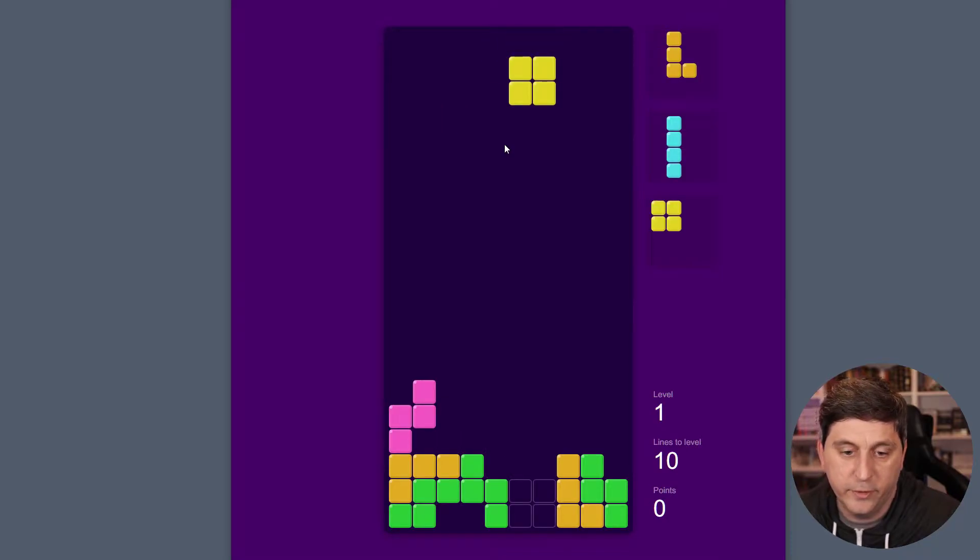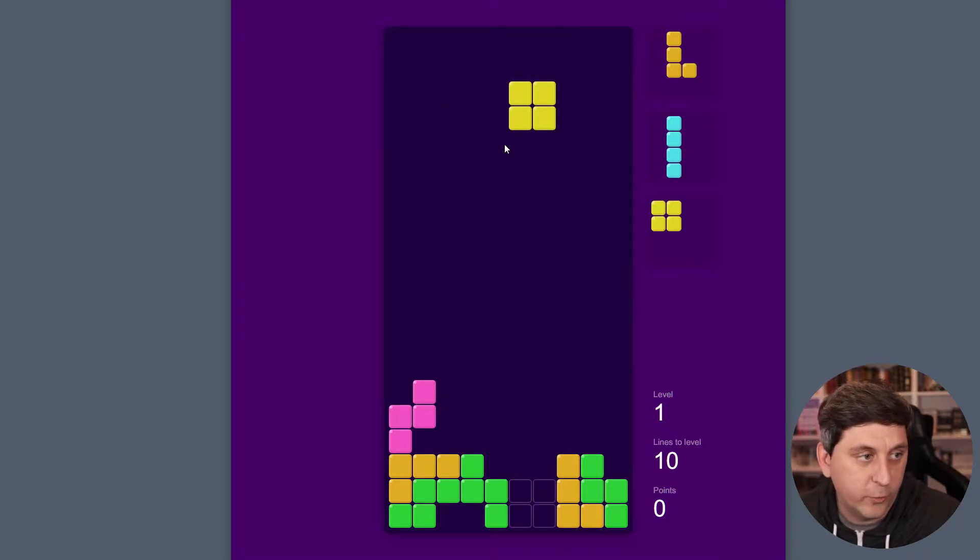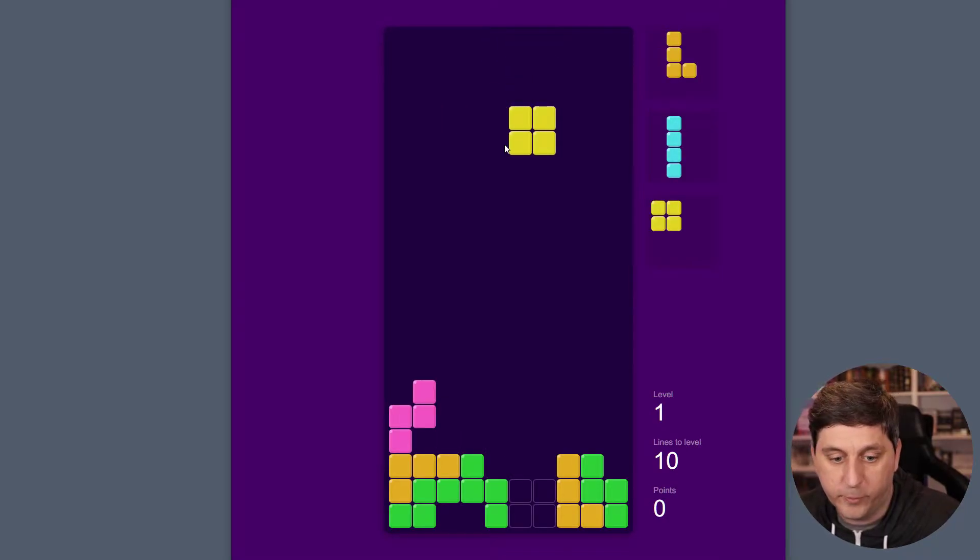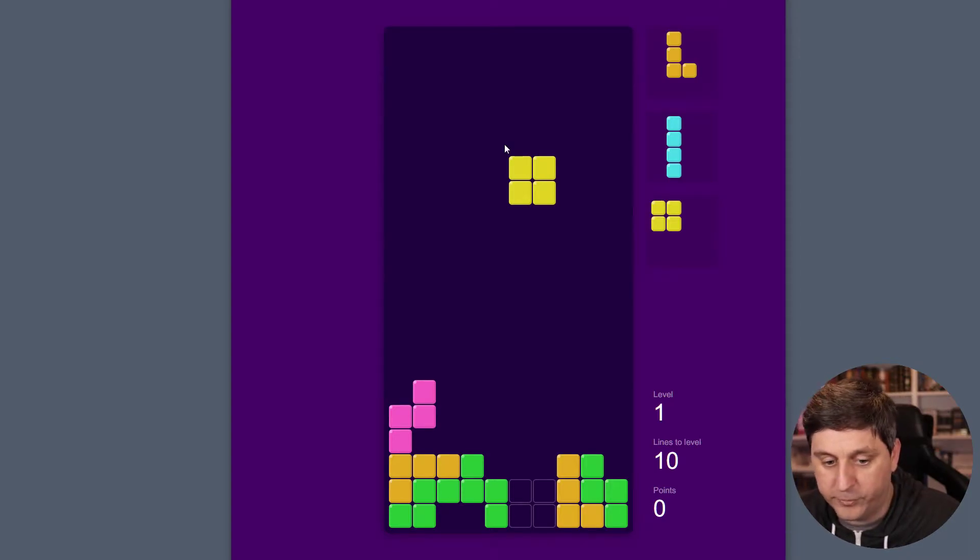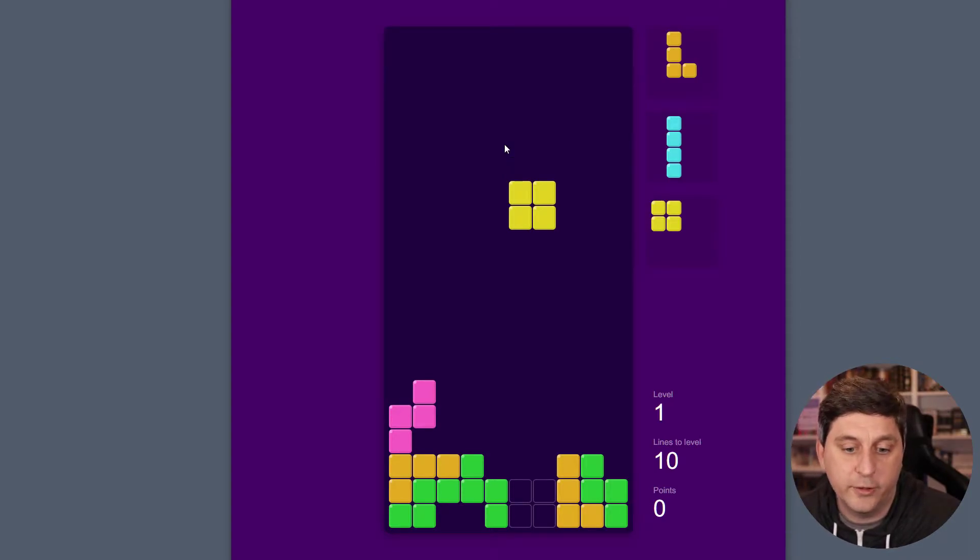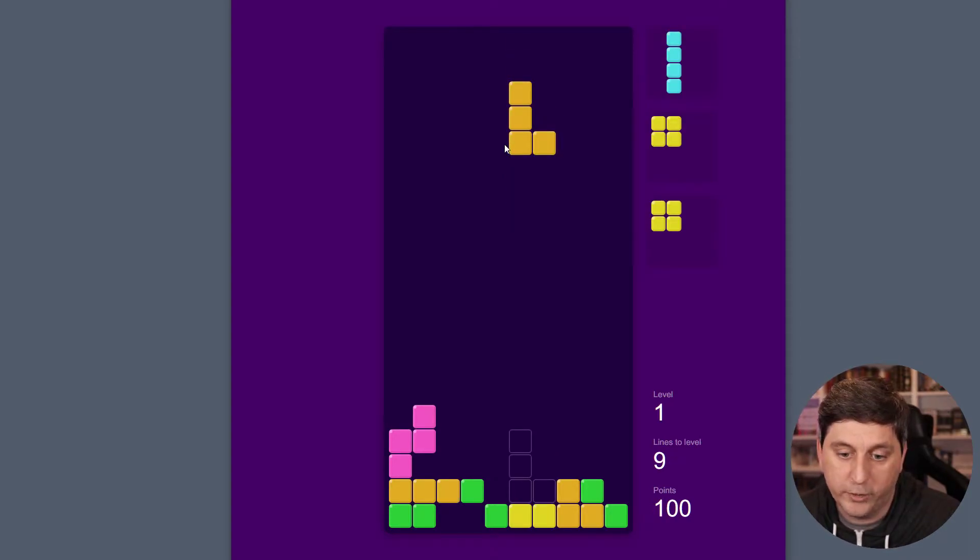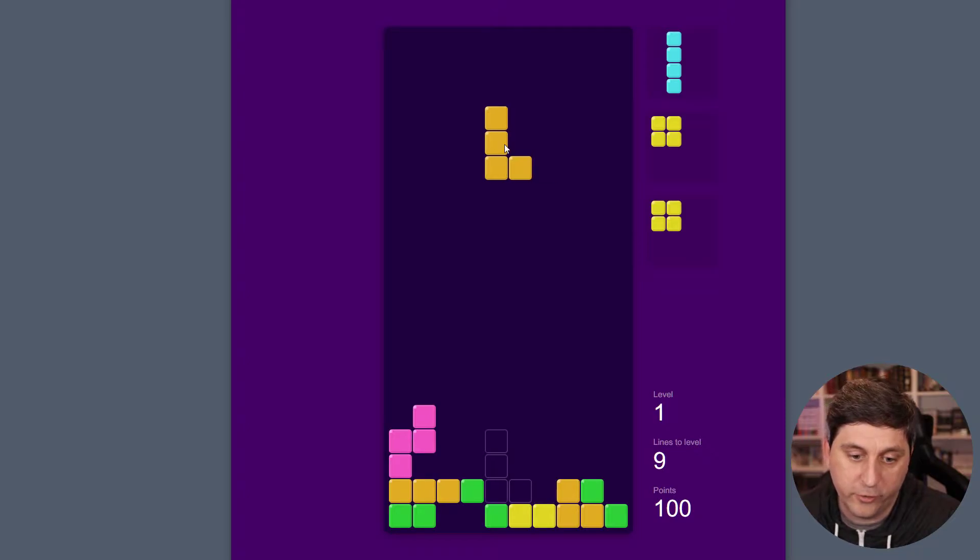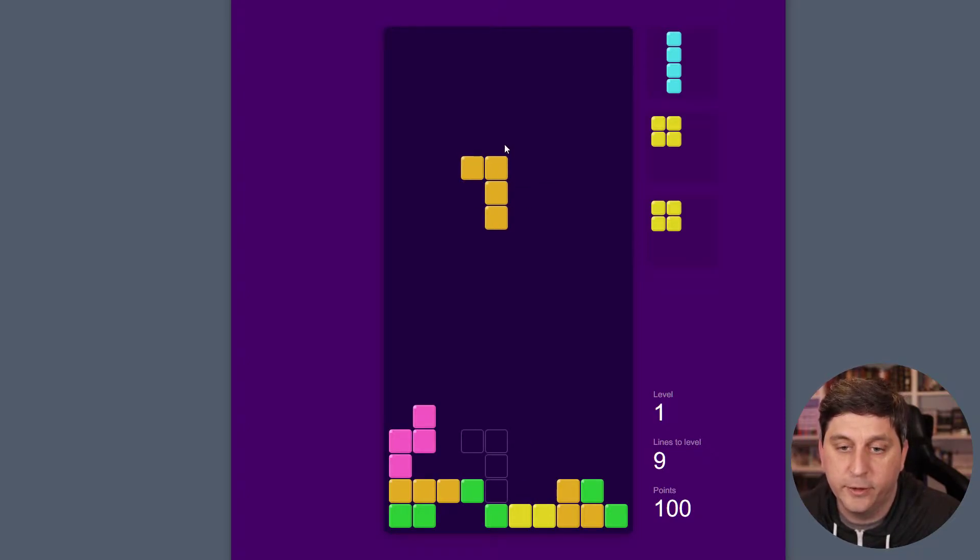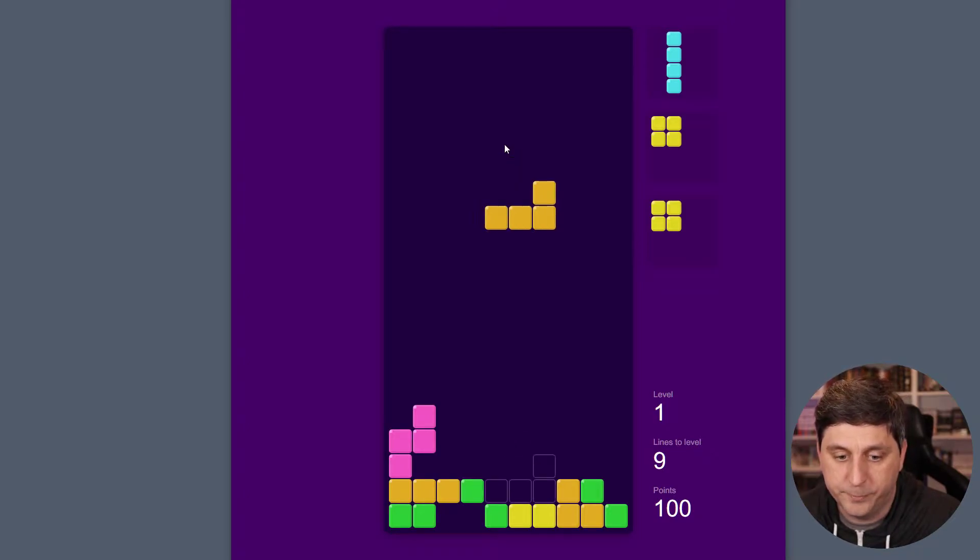And then on the right, you can see we have previews of upcoming pieces too. So now when I drop this, we should see a line clear. And also on the right, our lines to the next level went from 10 to 9, and our points went up.